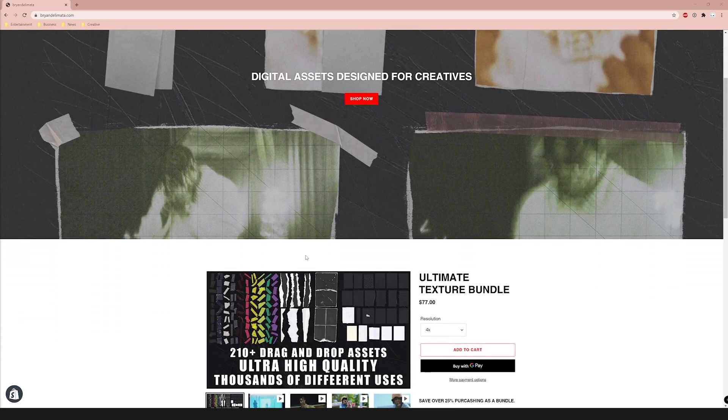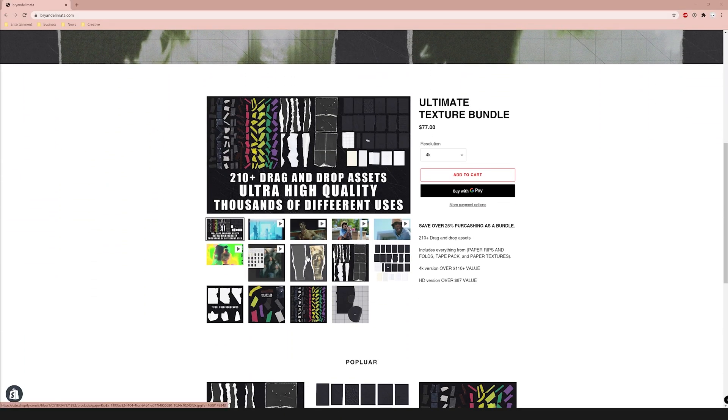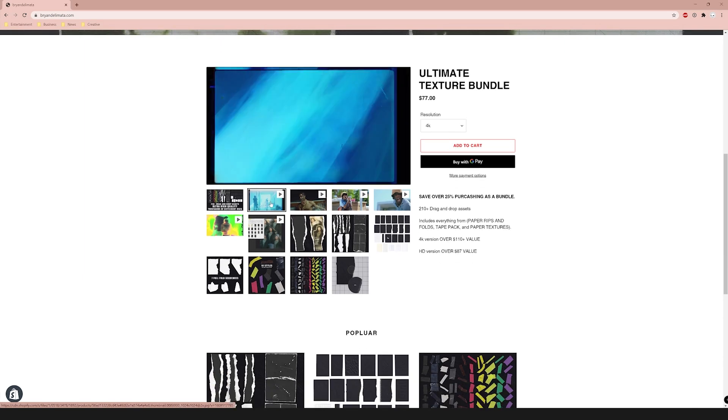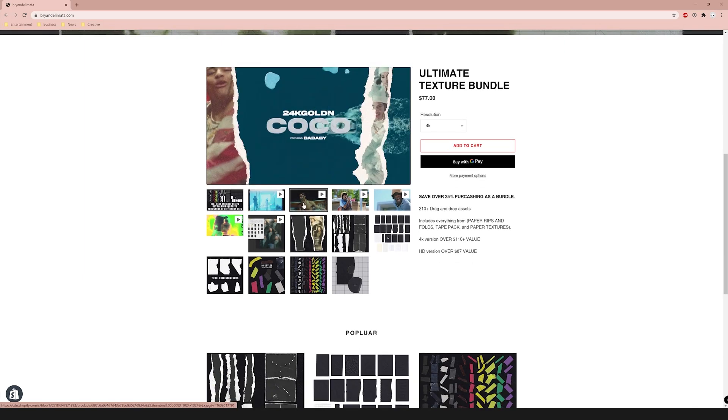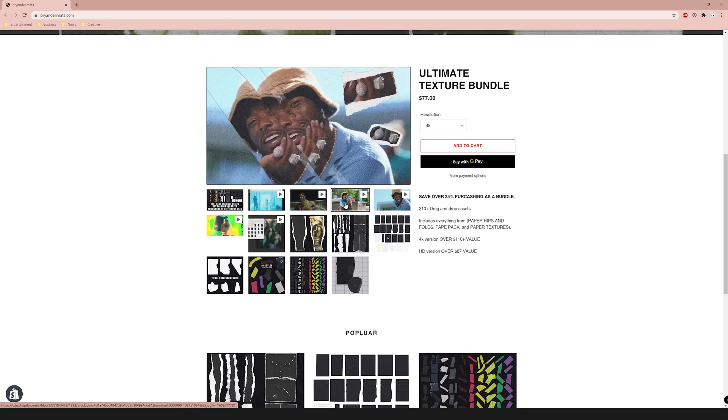If you're new here, I do a lot of tutorials on music video effects. If you like this video definitely subscribe — I have plenty of other ones just like this. Like and comment; it really helps push the content to people looking for this style. If you want to support the channel even more, go to briandelbada.com and check out my texture pack — a really high quality pack I spent over 48 hours working on, ripping up paper and scanning it.